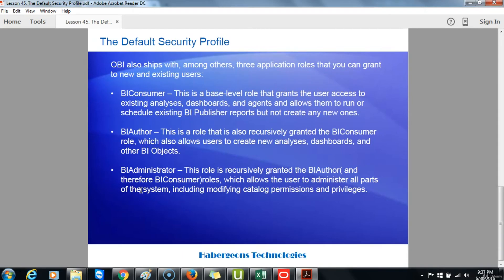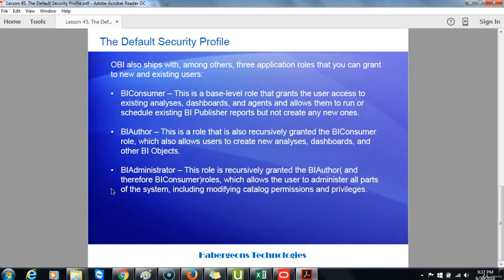Oracle Business Intelligence also ships with three application roles that you can grant to new and existing users. The BI Consumer: this is a base-level role that grants the user access to existing analysis, dashboards and agents, and allows them to run or schedule existing BI Publisher reports, but not create any new ones. The BI Author: this role is also recursively granted the BI Consumer role, and also allows users to create new analysis, dashboards, and other BI objects. The BI Administrator: this role is recursively granted the BI Author and therefore BI Consumer roles, and allows the user to administer all parts of the system, including modifying catalog permissions and privileges.